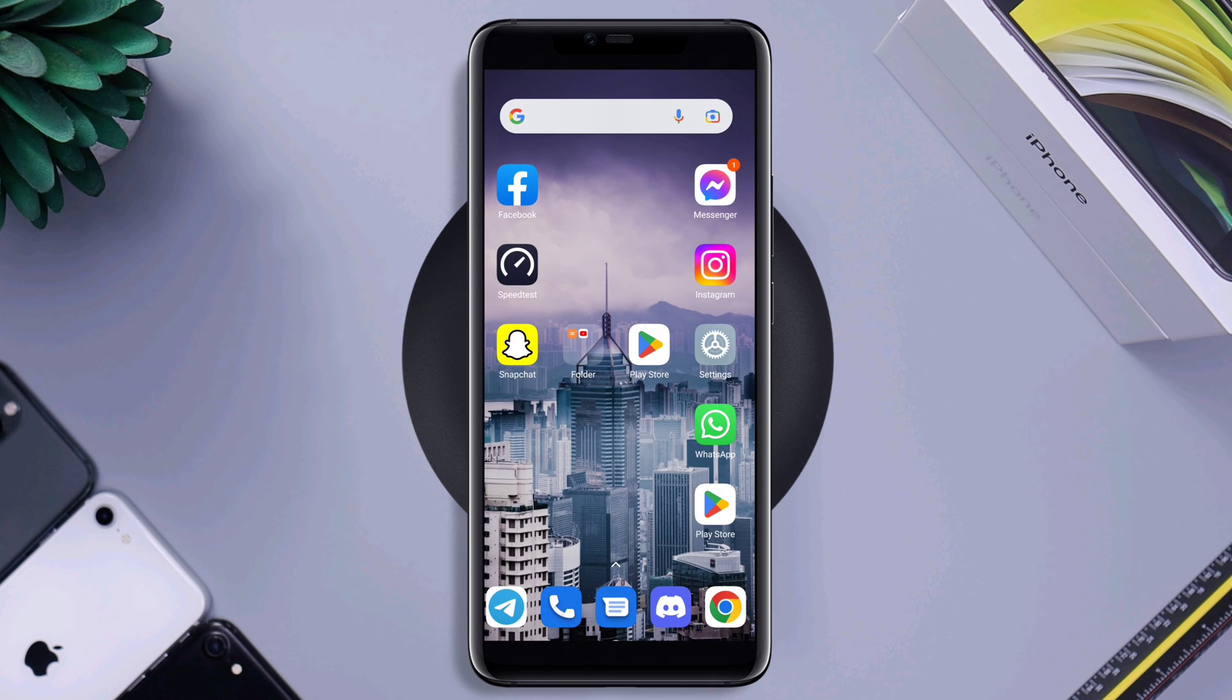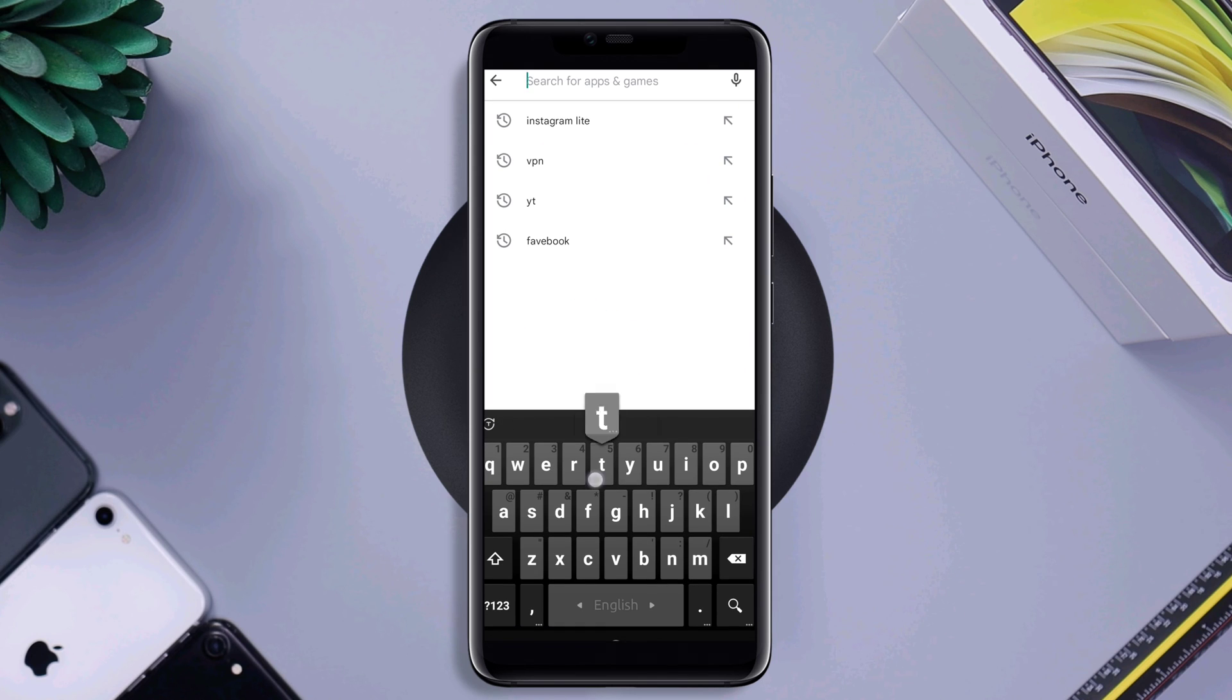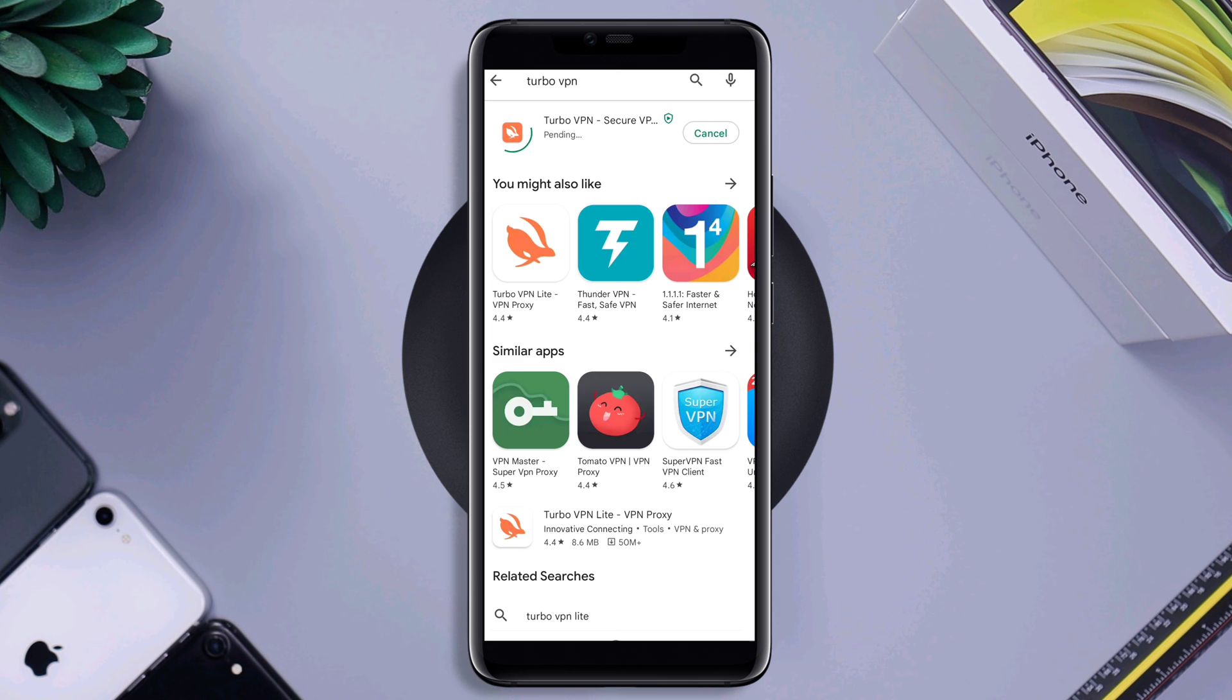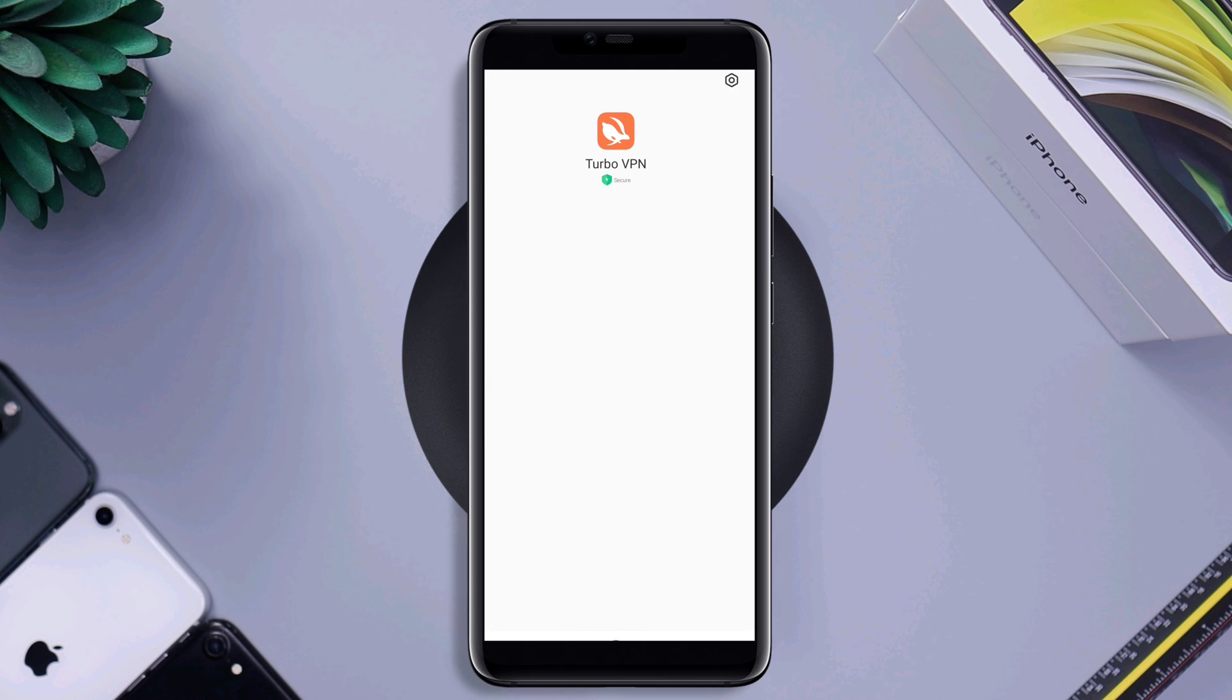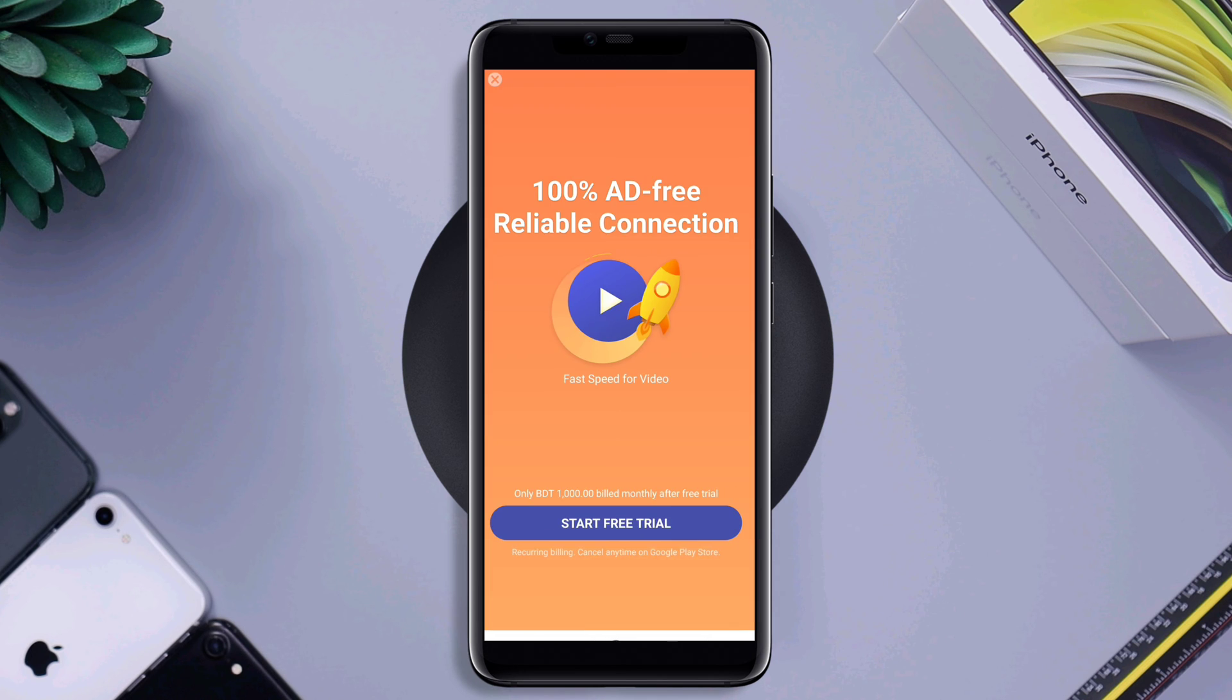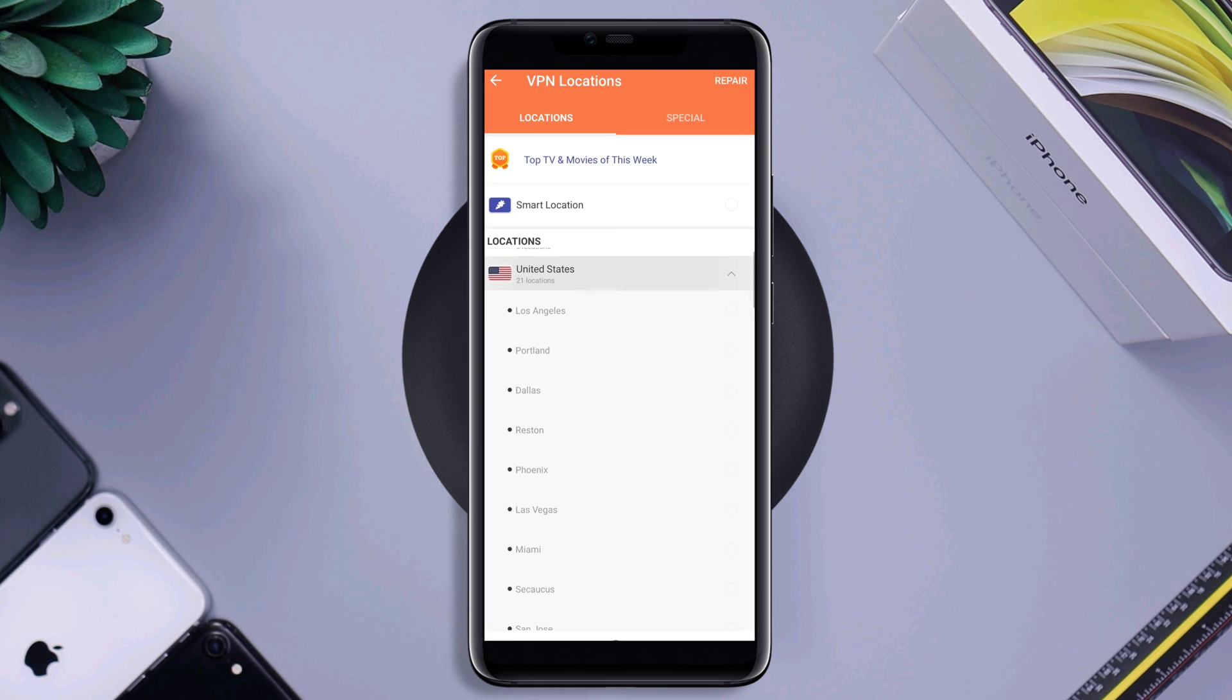Now, tap on the Google Play Store. Tap search turbo VPN. Now, install it. Now, set the VPN first. After that, choose a server and connect your VPN.